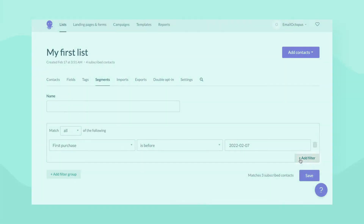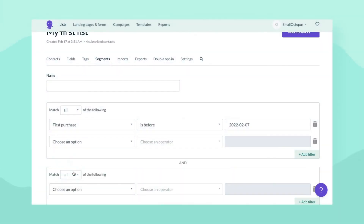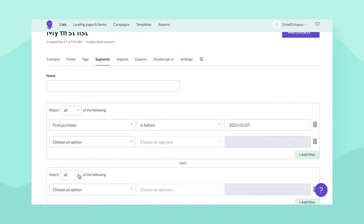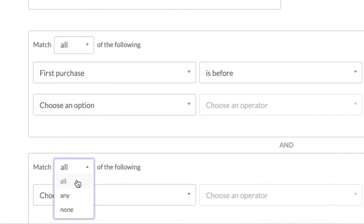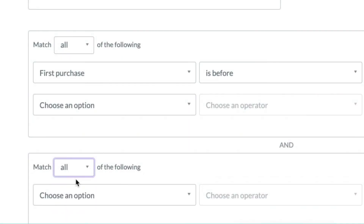You can also select multiple conditions and add multiple filter groups, each set to match all, any, or none of the selected conditions.